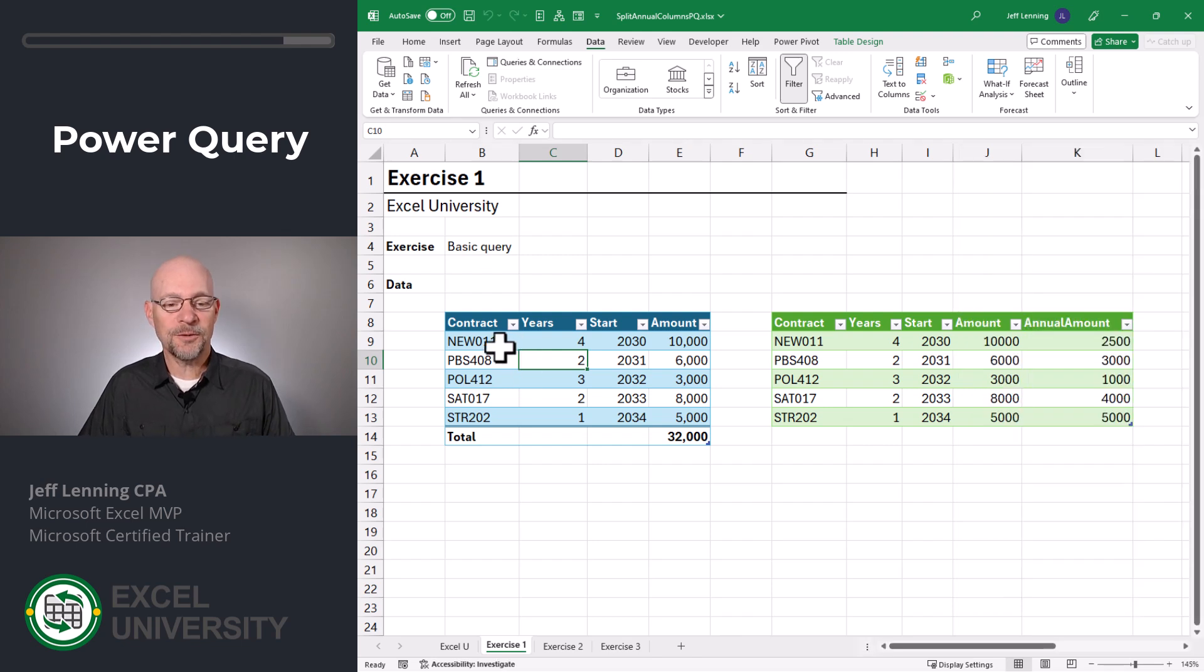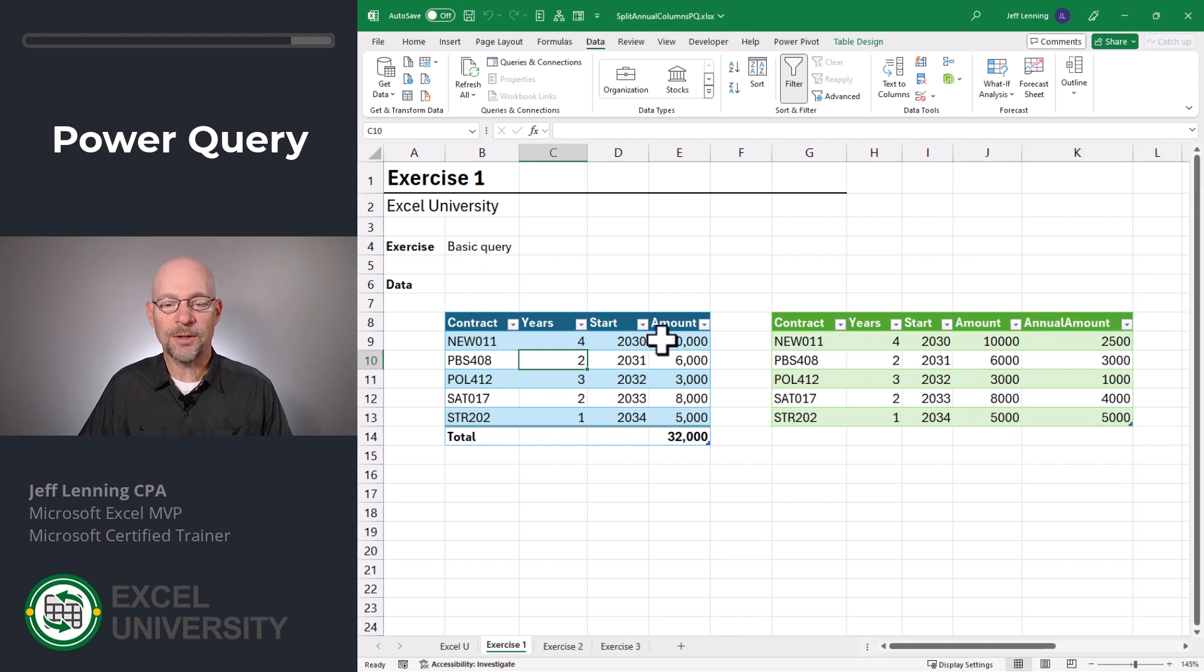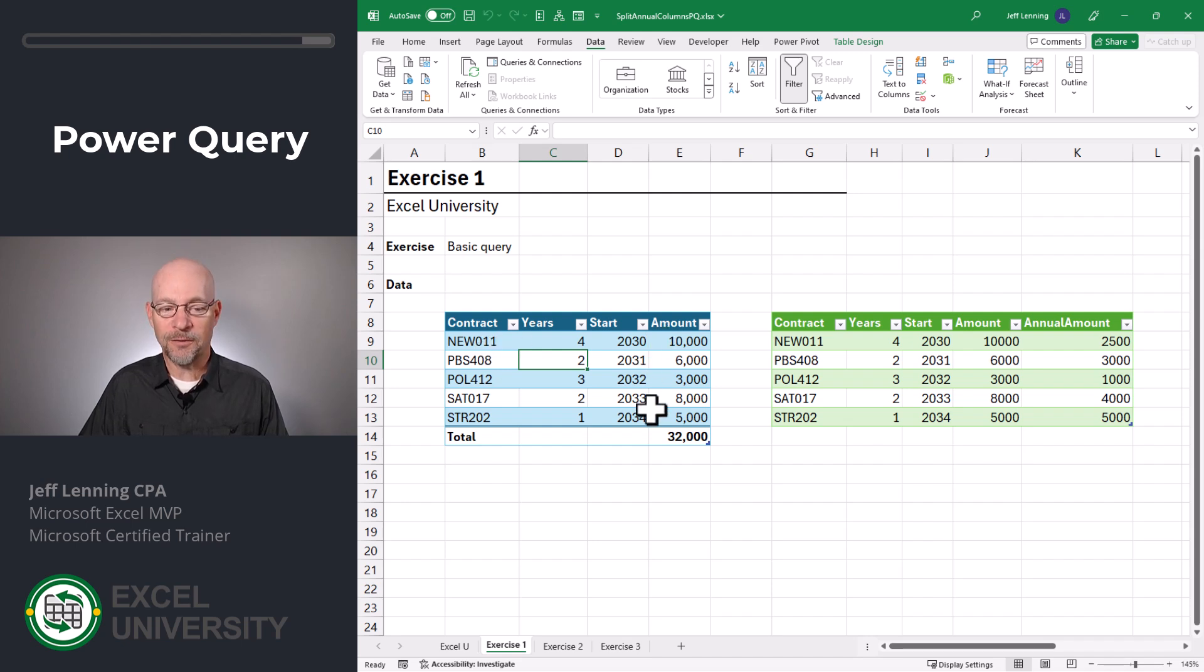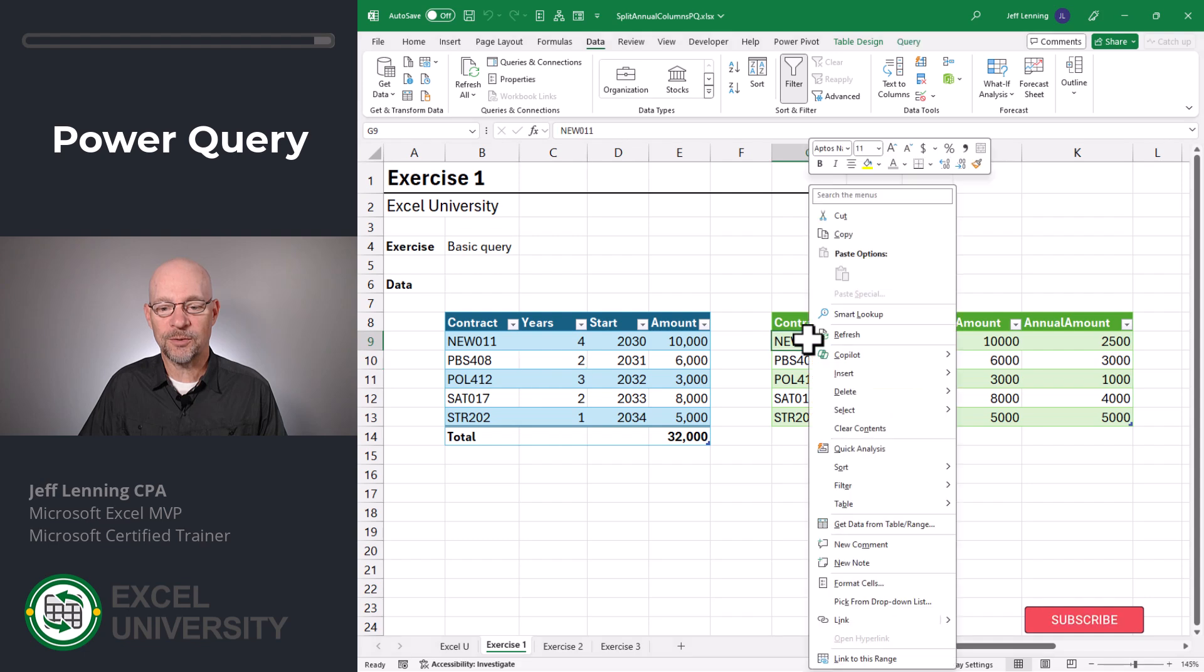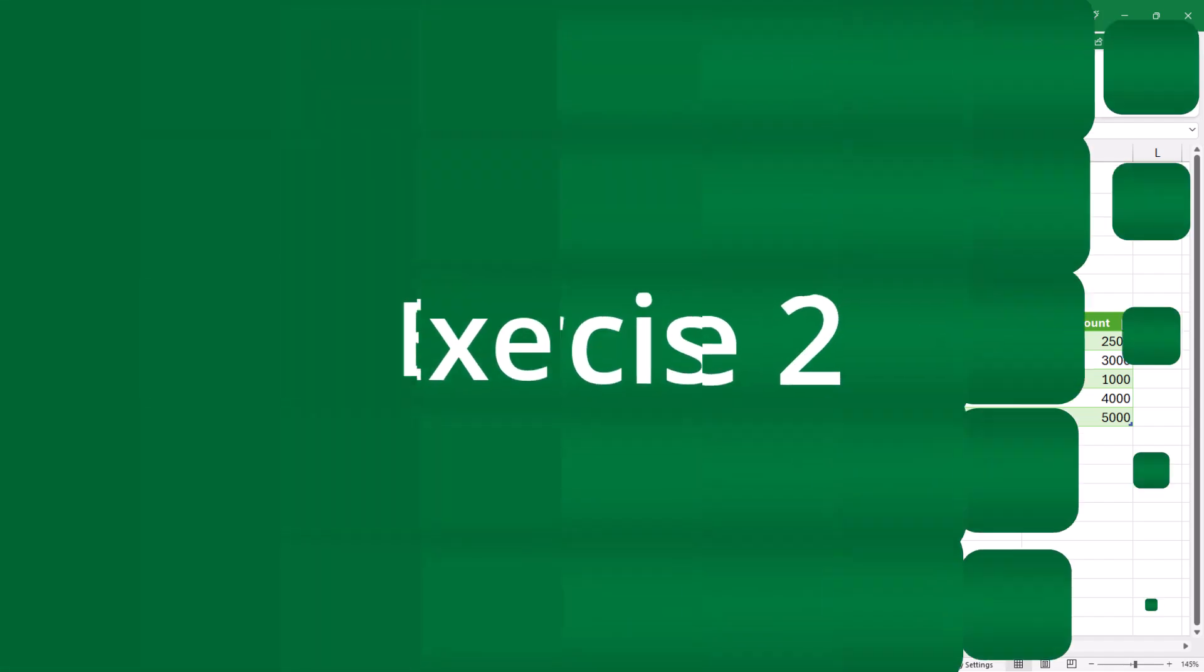Now what's nice with Power Query is in future periods, we don't have to go through that setup again. If there were ever more contracts added to this table, all we'd have to do is right click and refresh. And with our basic query setup, it's time to go to the next step, exercise two.